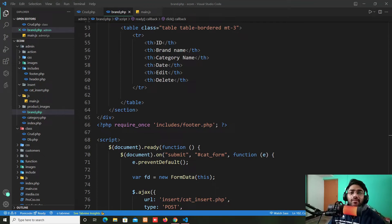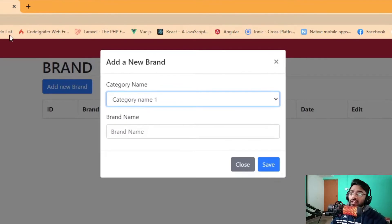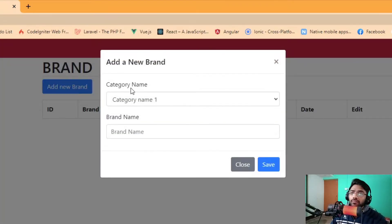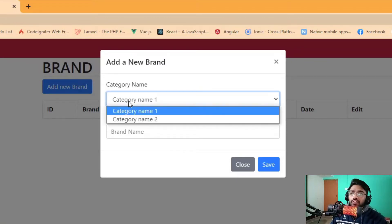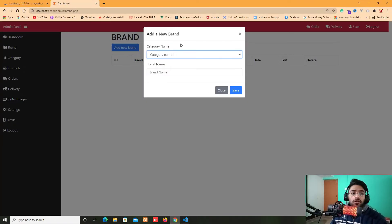Hello, my name is Vishal from MyWeb. In this video, we are going to fetch our category details into our popup modal on the brand page. We have this brand page with a popup modal form where we are trying to fetch our category details from the database. Let's see how we can fetch our category table details into this brand page.